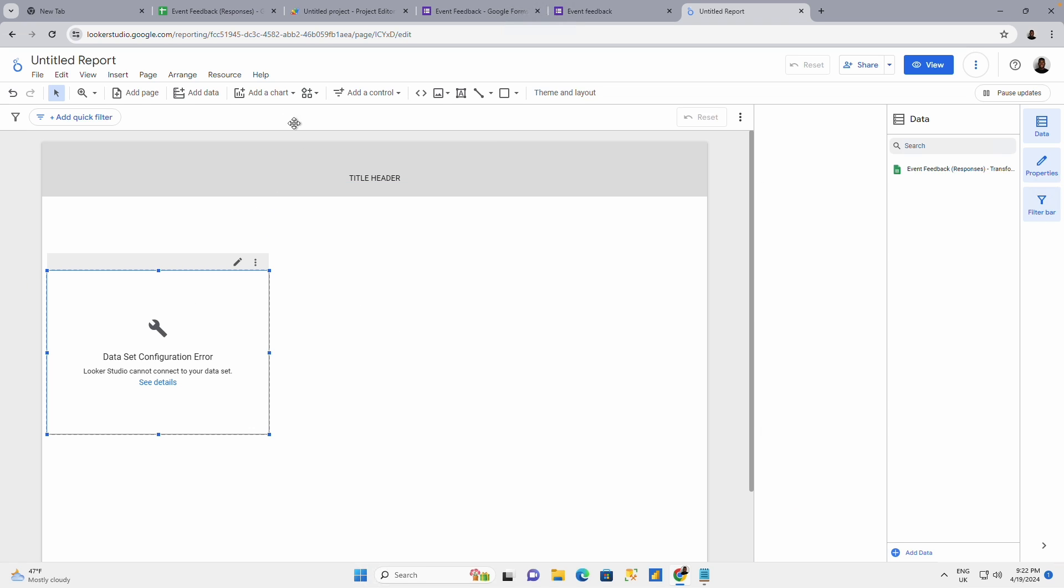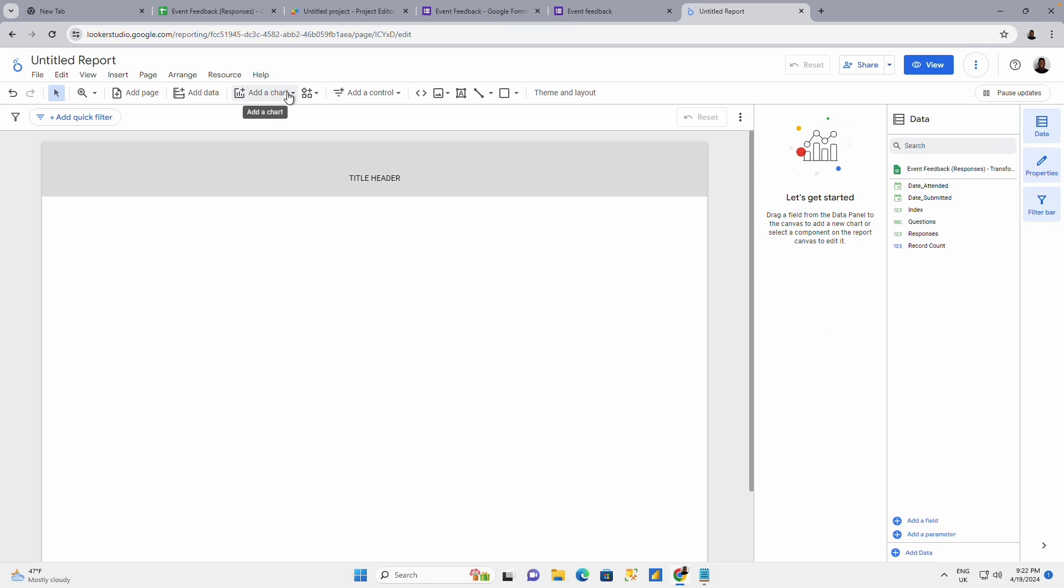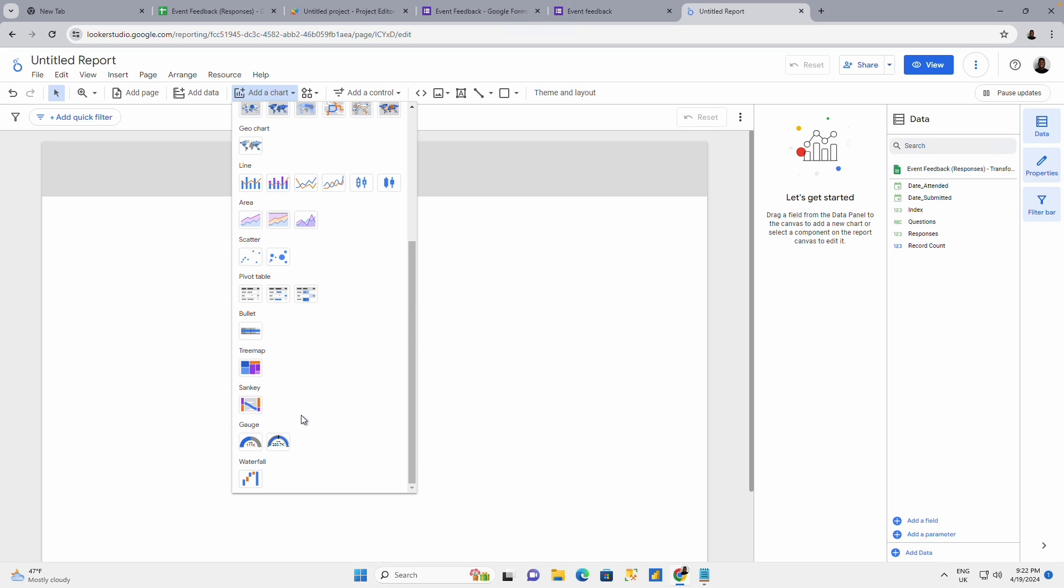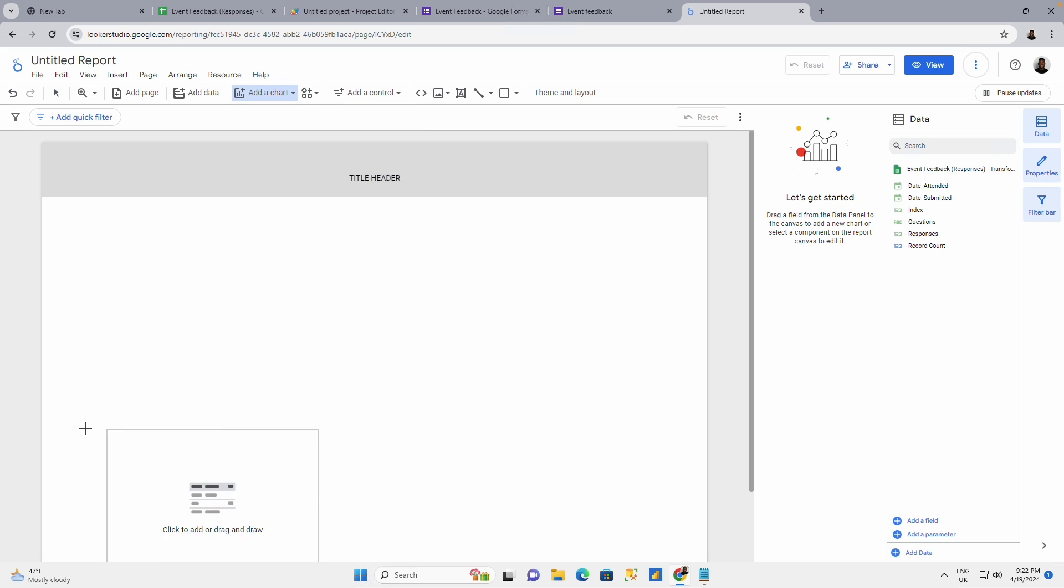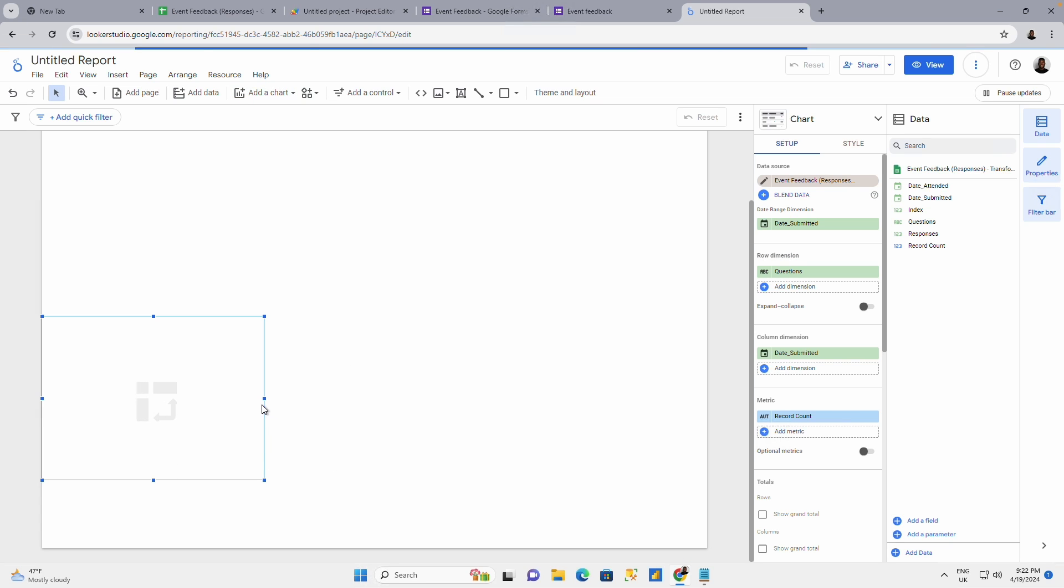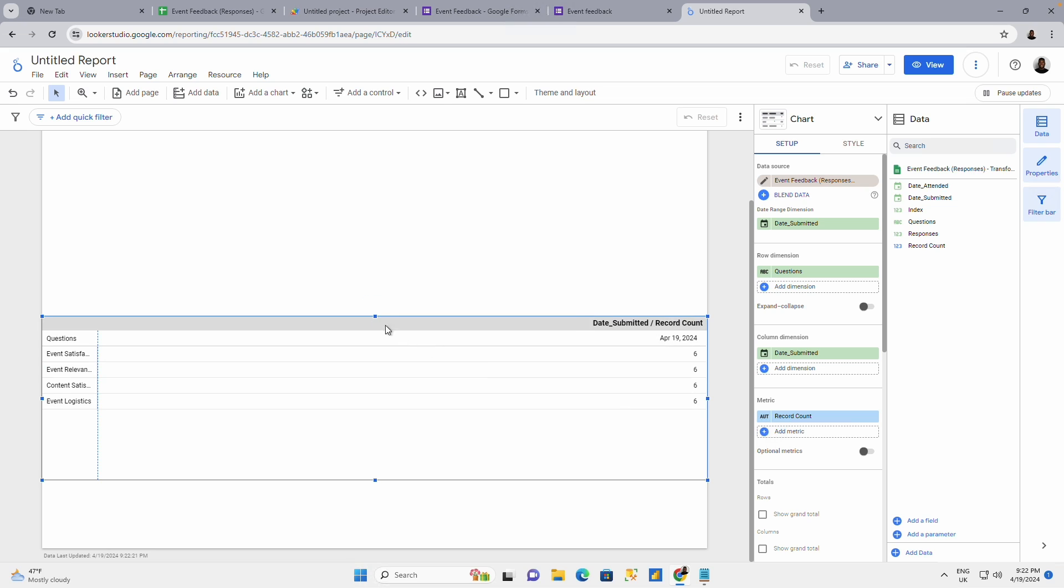On here you could add new charts. I'm going to delete this and say I want to add new charts. I want to add, let me add the pivot table. You could add the pivot table just down here below.